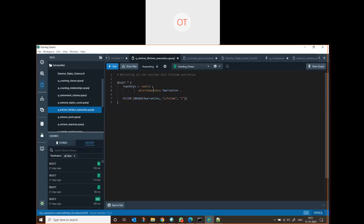Nodes are subject and objects, and the predicate is an edge. For all switches, I am trying to get the warranties. The switches are stored in one variable and the warranties in another. In the warranties, whichever is starting with 'lifetime' - the 'i' means ignore case - we are going to filter and extract that data. This is the meaning of the SPARQL query.